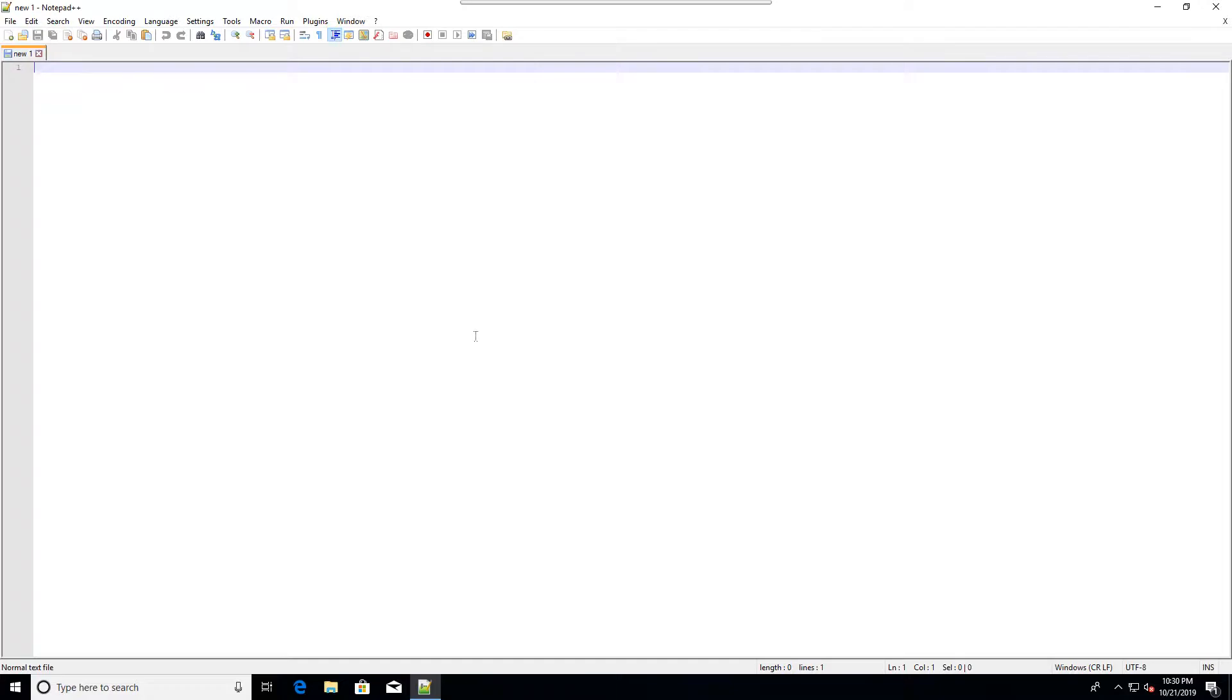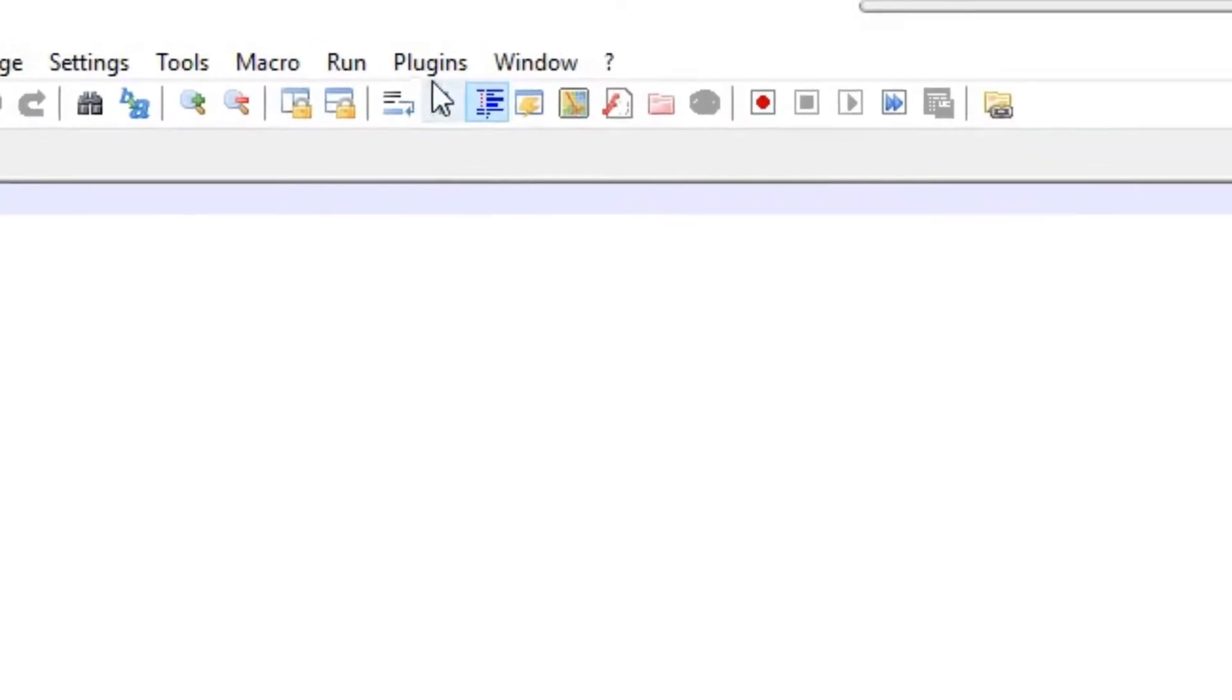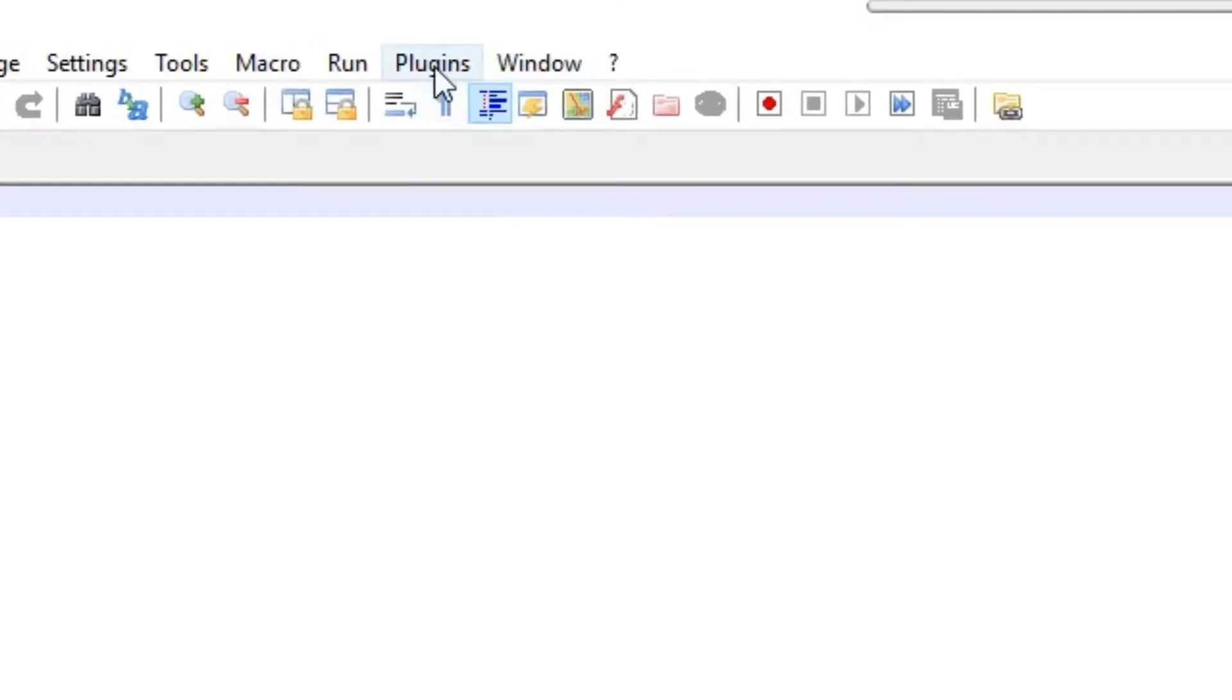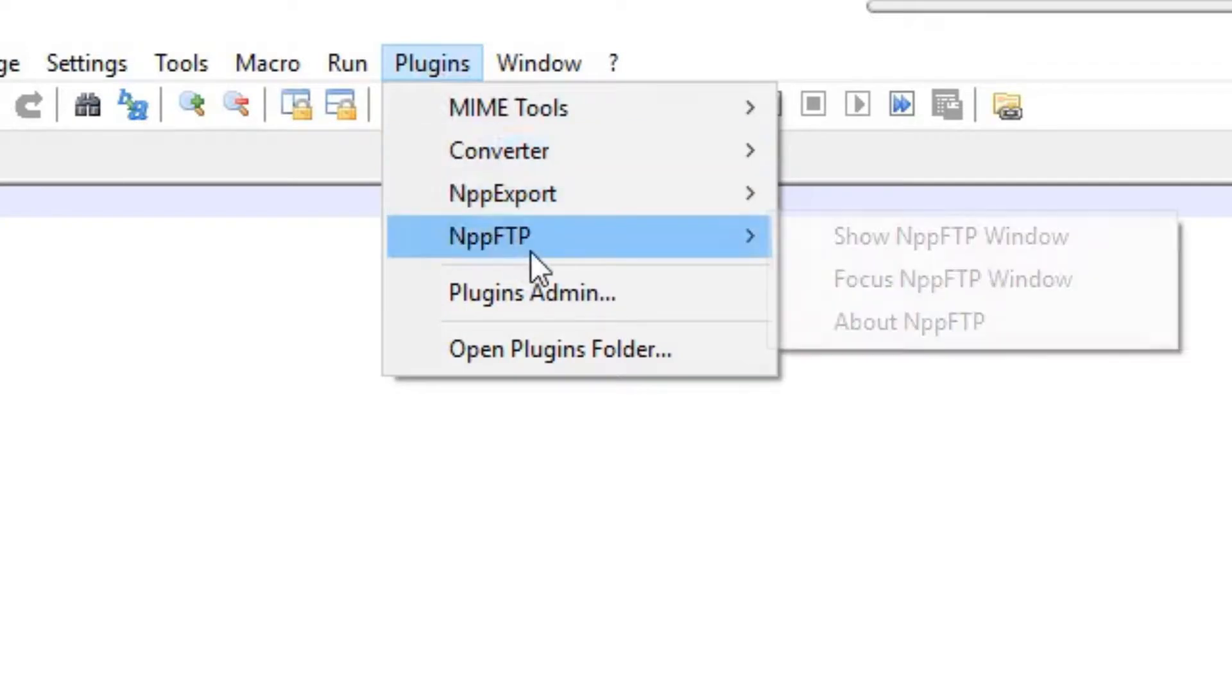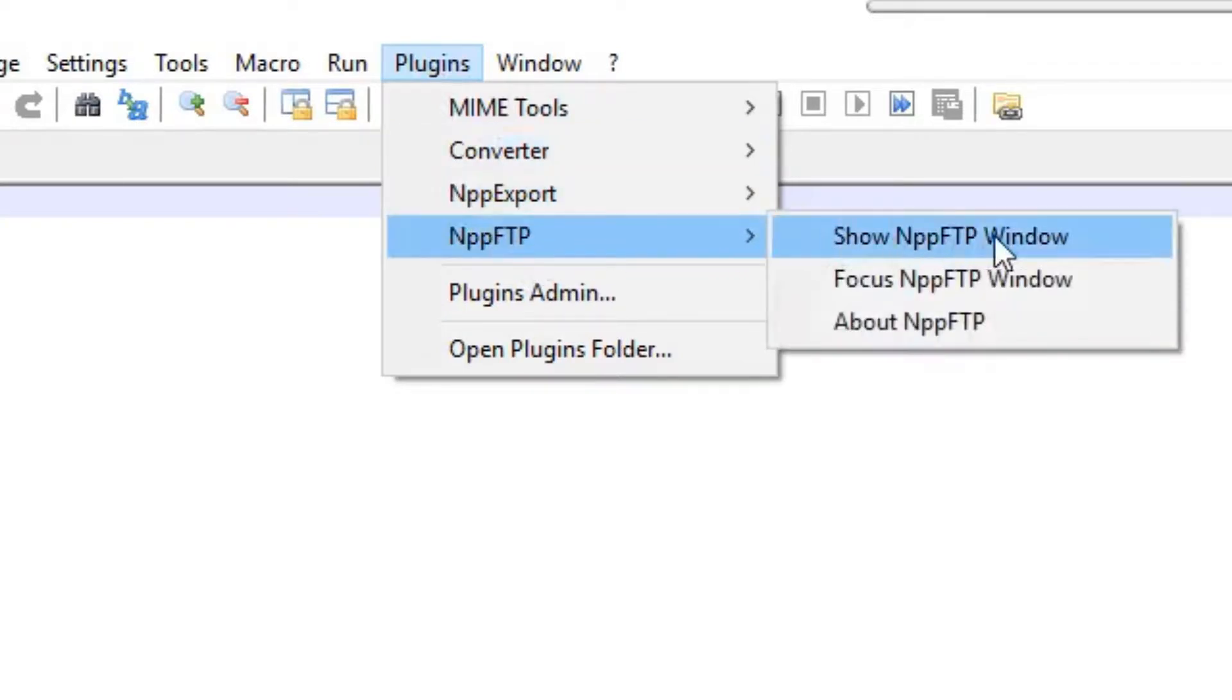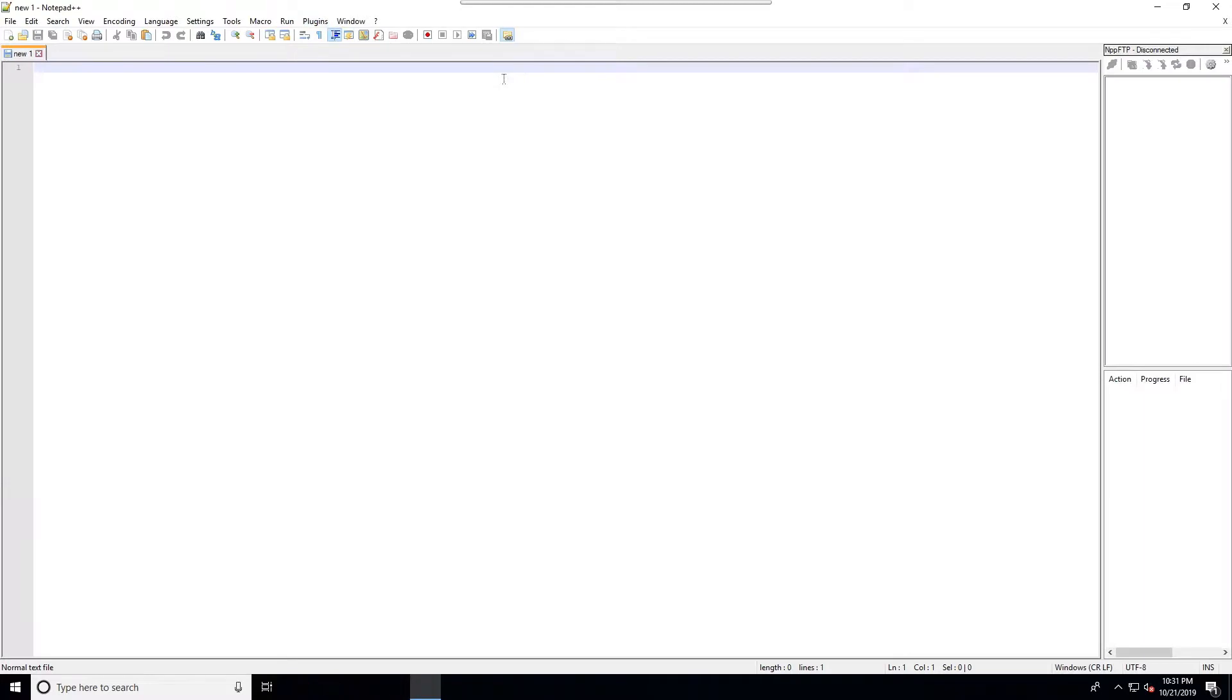Now that Notepad++ has restarted, the plugin is installed. To see it and use it, I'll go to Plugins, NPP FTP, and show NPP FTP window. There it is on the right side.